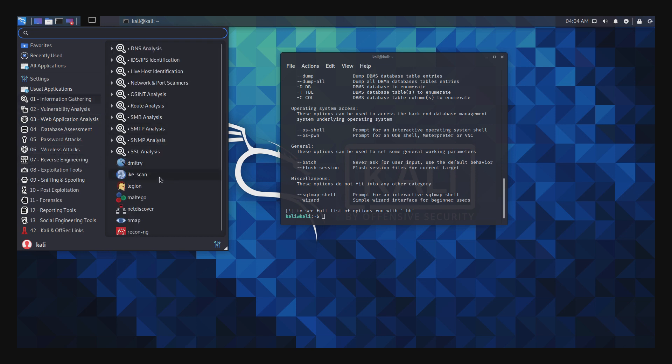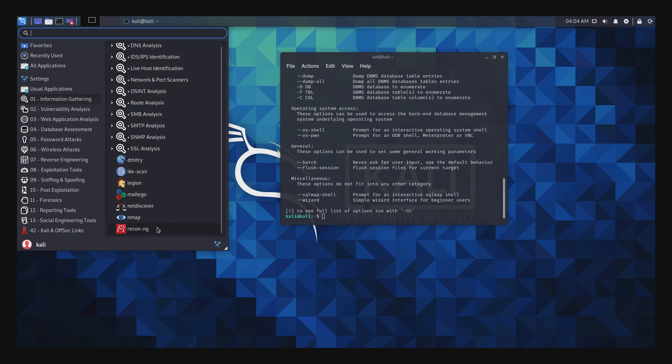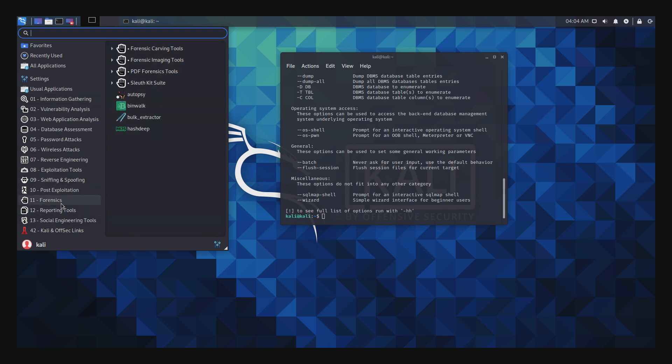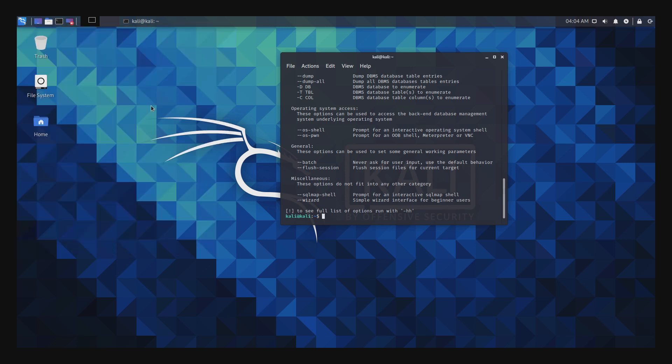Everything looks solid. I tested a few forensic tools and penetration testing tools — they all worked as expected.